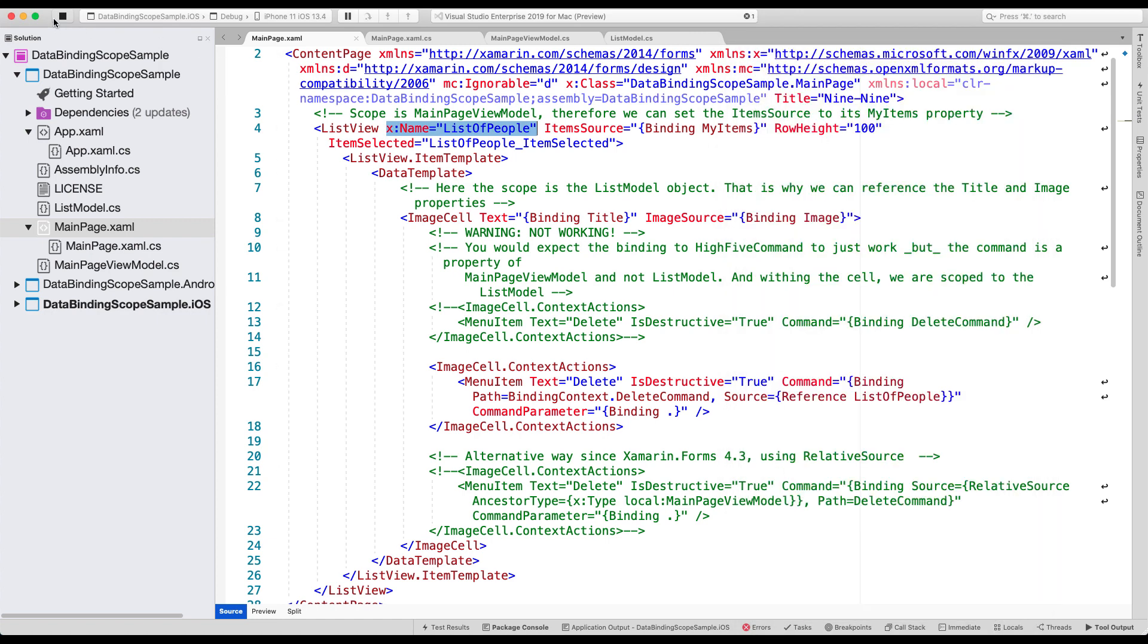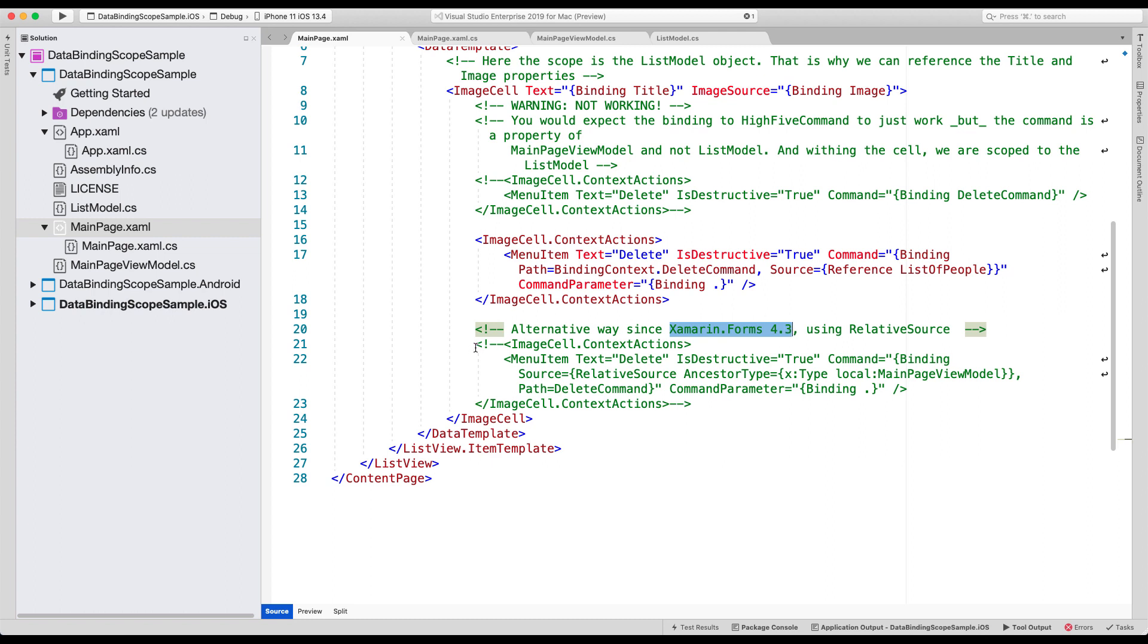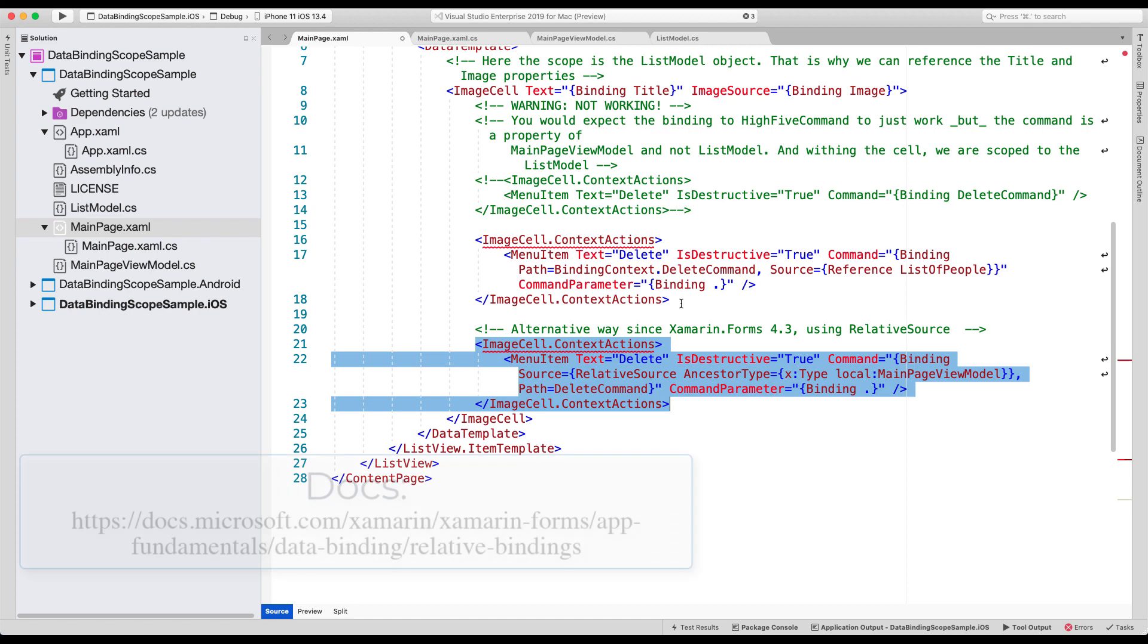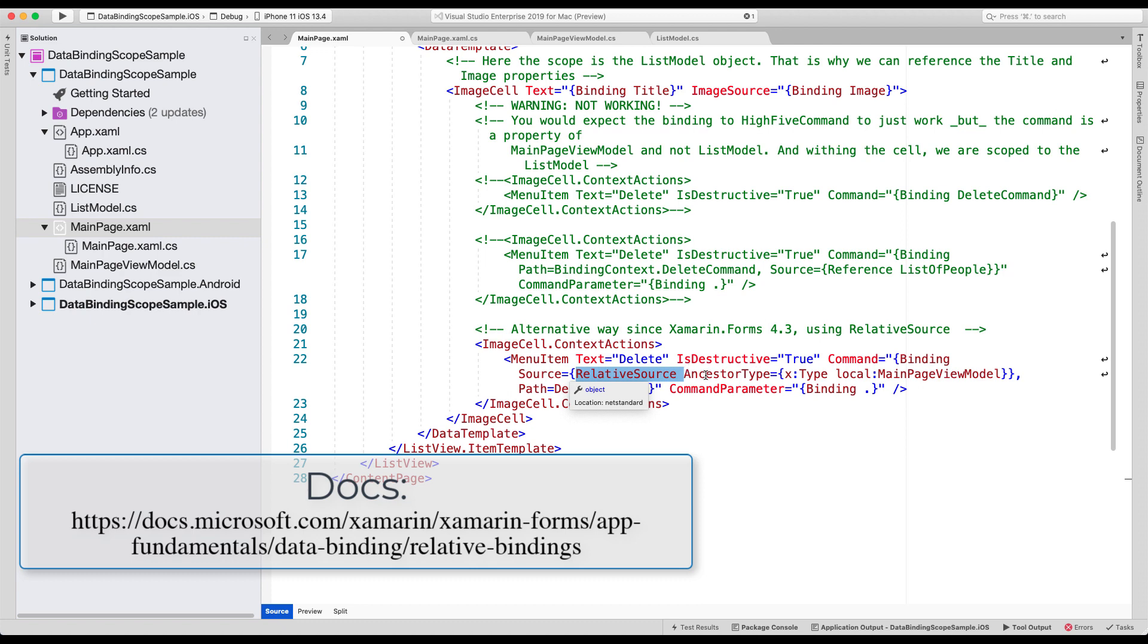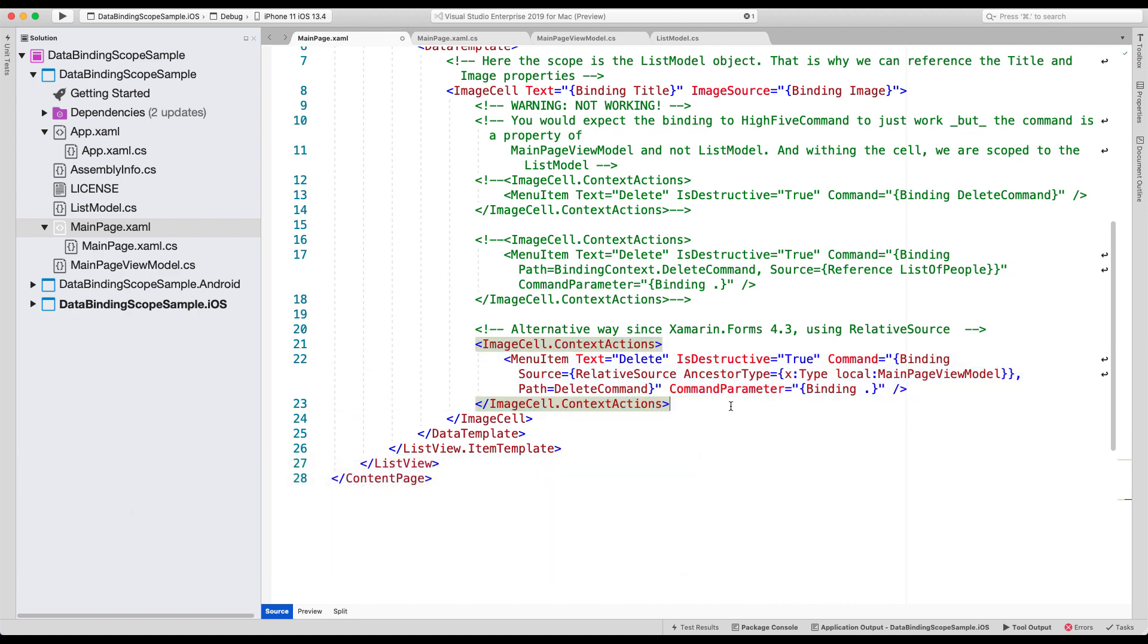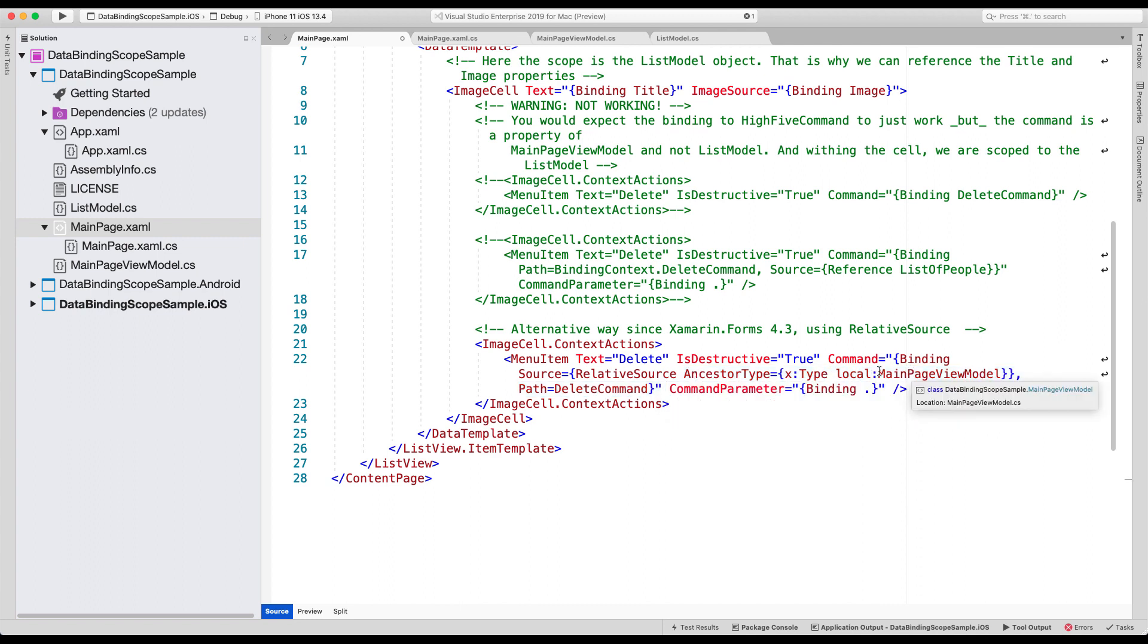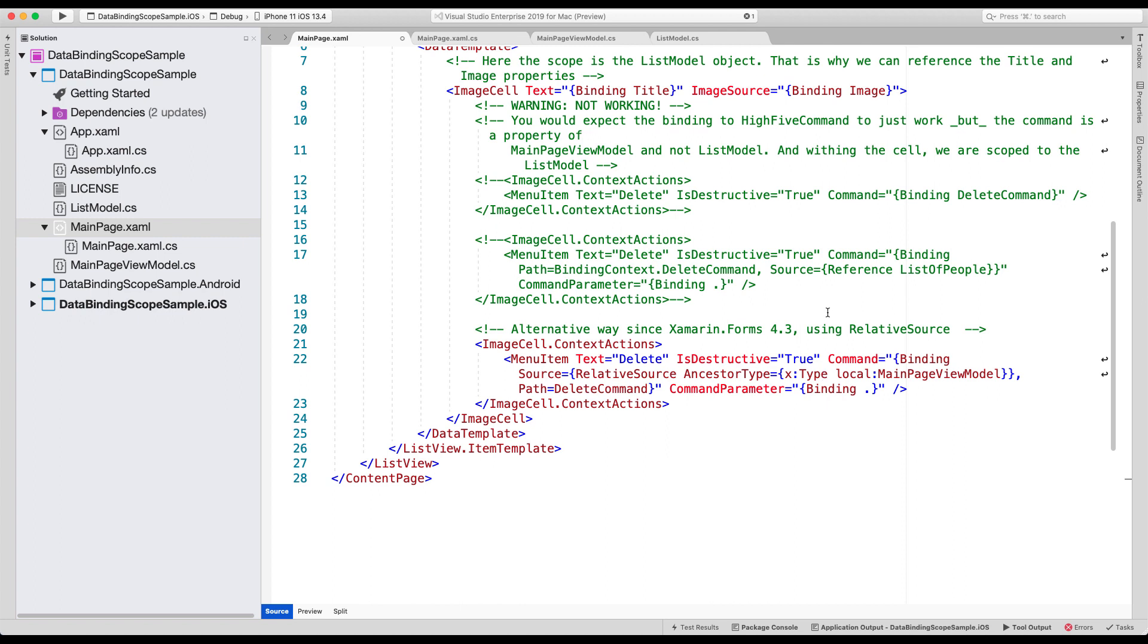Now another thing that you can do that was introduced in Xamarin forms 4.3 is using the relative source. So with the relative source, you can basically achieve the same thing. But now you can say relative from this item right here, you can go through the ancestors, and I want it to be of type main page view model. And on that, I want to invoke the delete command. And there's a couple of other things that you can do with the ancestor type. So have a look at the documentation, the effect will be the exact same, but it's another way to do things.